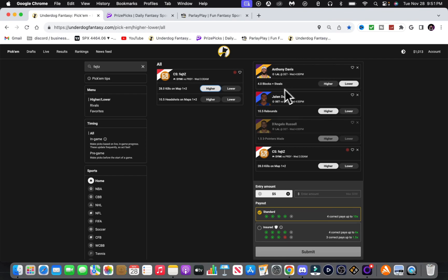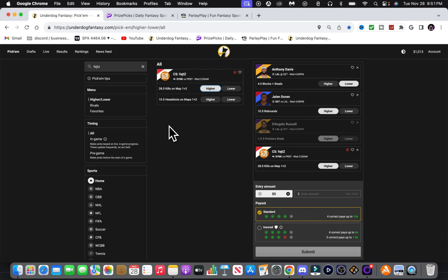We got Jalen Duran. He's favored over at 11.5 on one sportsbook I've seen, but across the whole market he's favored over at 10.5.